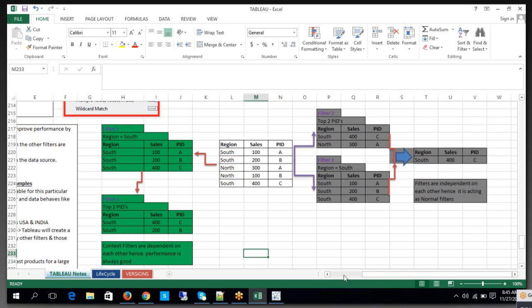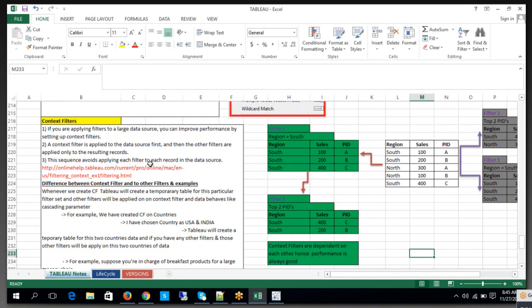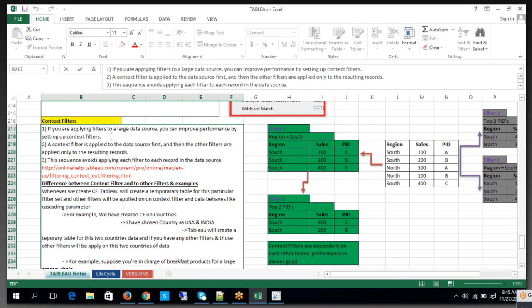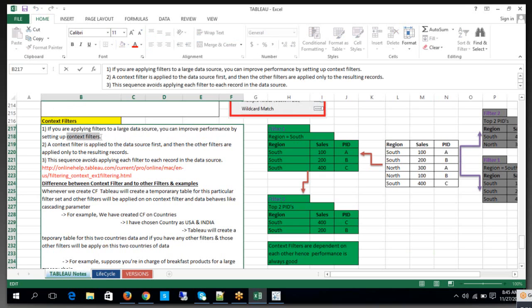Context filters are helpful to improve the performance whenever we are dealing with a huge volume of data. If you are applying filters to a large data source, you can improve the performance by setting the context filters. The understandable point here is that context filters are helpful to improve the performance.